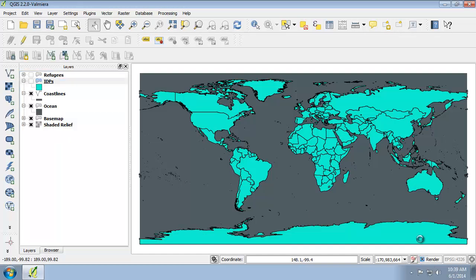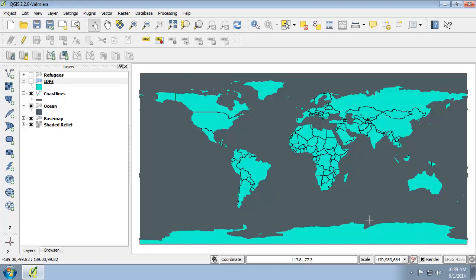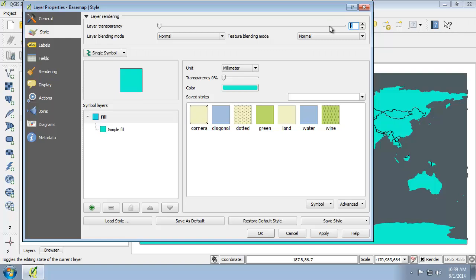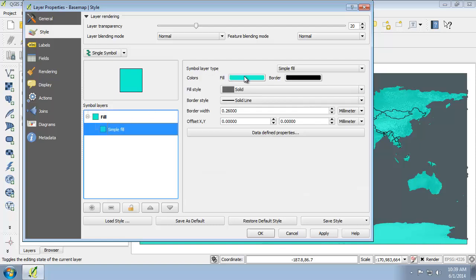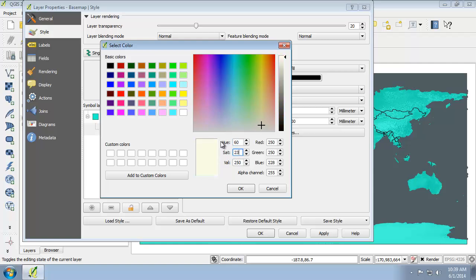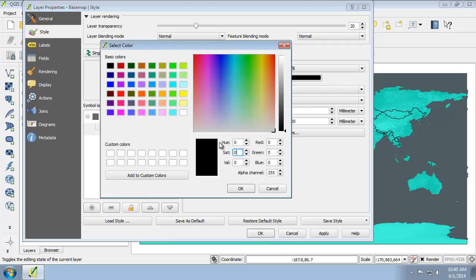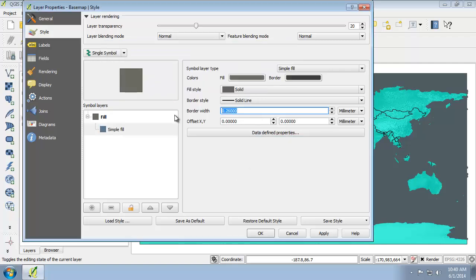Now that all our data is loaded, let's work on setting the base map layer properties. The base map covers the hill shade, so I'll go to the properties of the base map layer, click the style tab, and set the layer transparency to 20% so the shaded relief shows through. I'll click Apply to show the effect. Then, clicking on simple fill, I'll set the fill color to hue 60, saturation 23, value 107. For the border I'll set hue 0, saturation 0, value 60, and border width to 1.25.